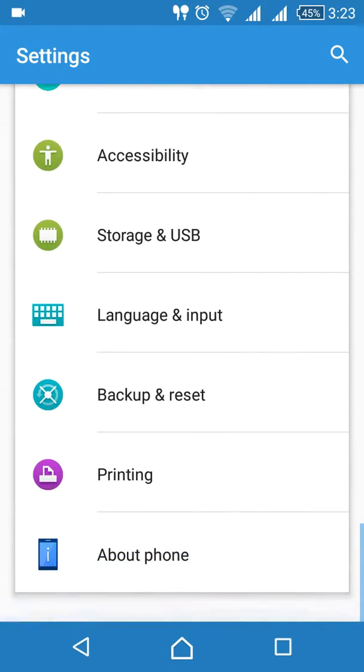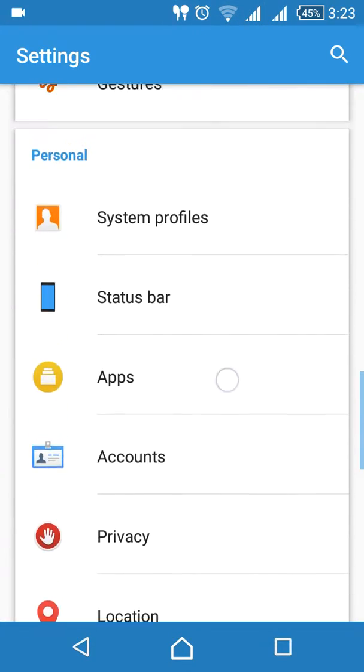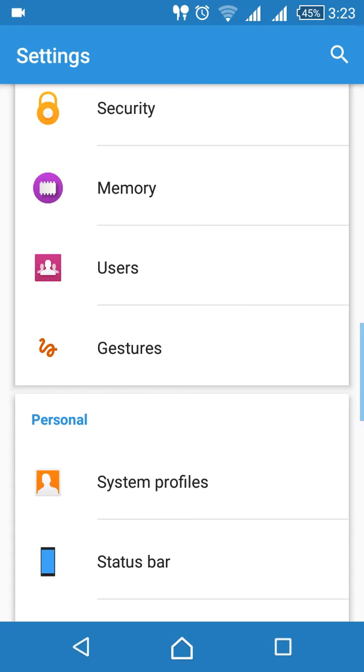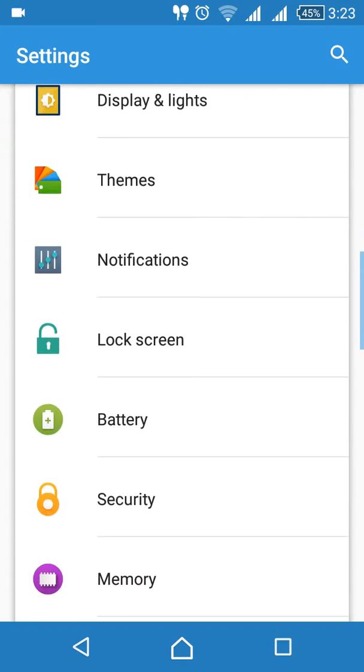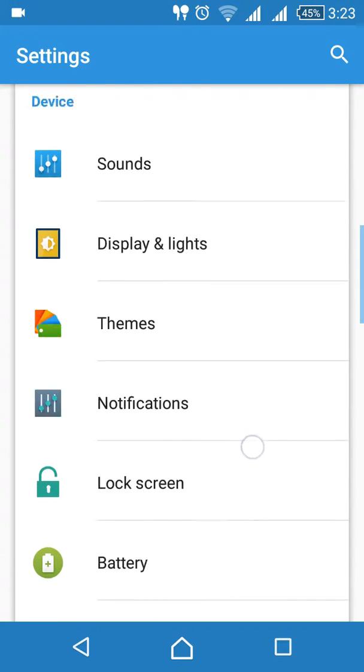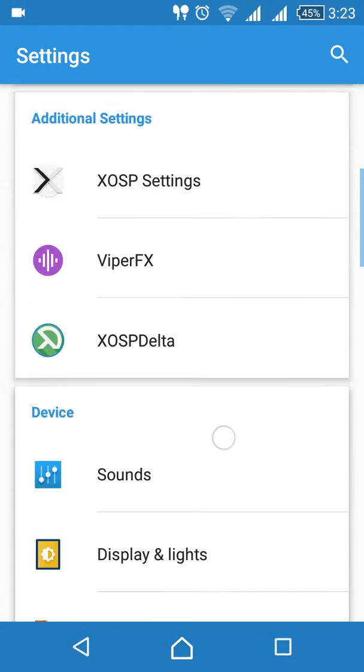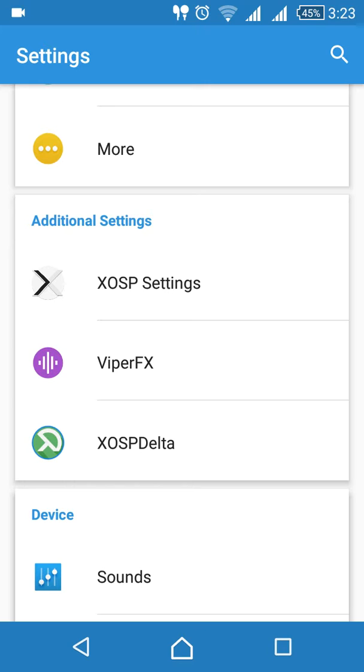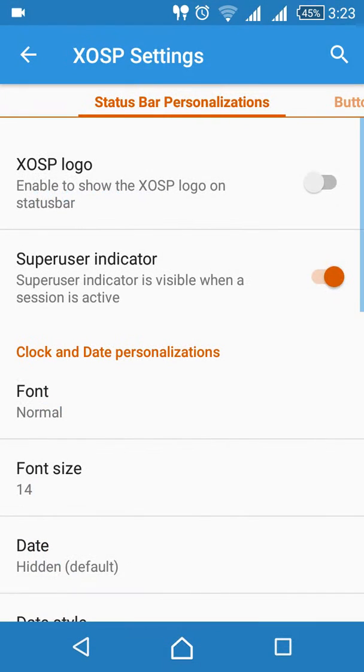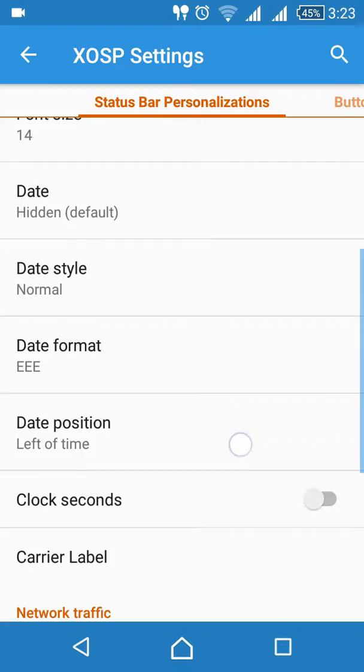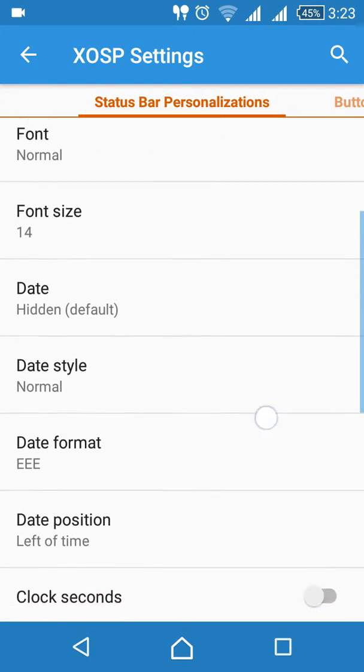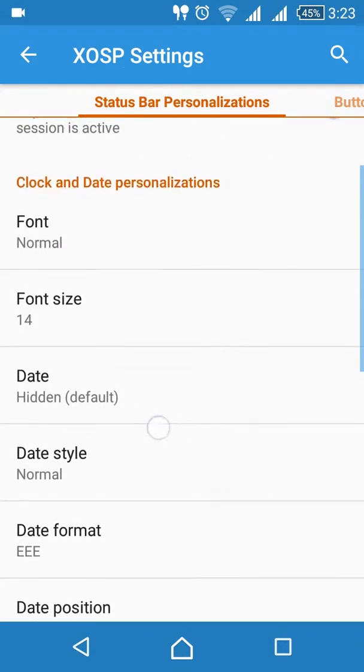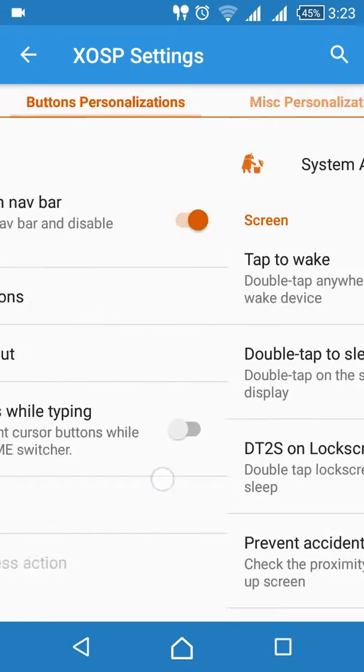And you can see here the gestures and lock screen and more additional settings, XOSP settings. As you can see here, the lots of settings in this.